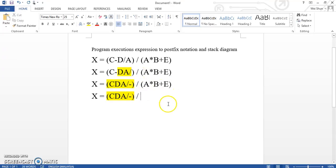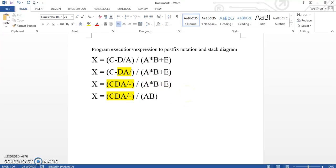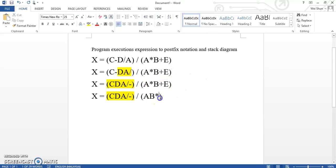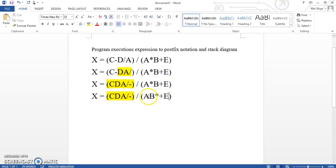And then for the second bracket, a multiply b plus e — we are going to do the multiply first. So the multiply has to move behind the b here, but not the e, because a multiply b is one group and plus e is the other group. So we are going to move it behind the b only.